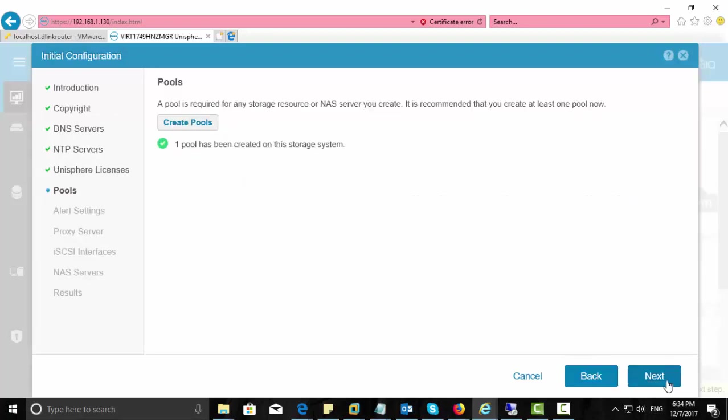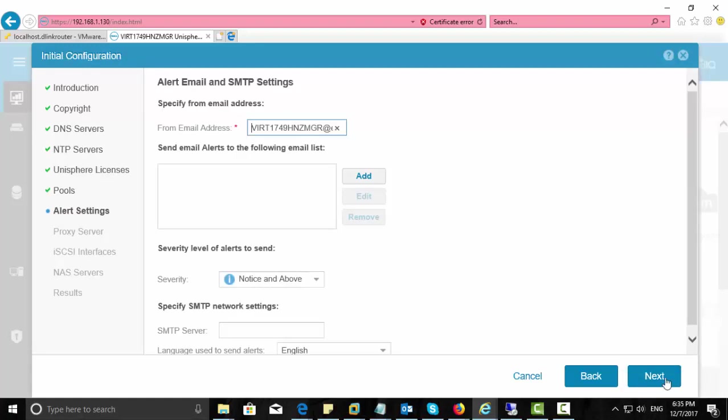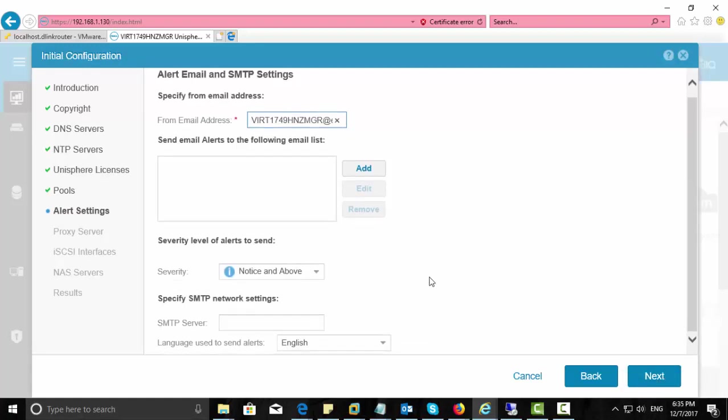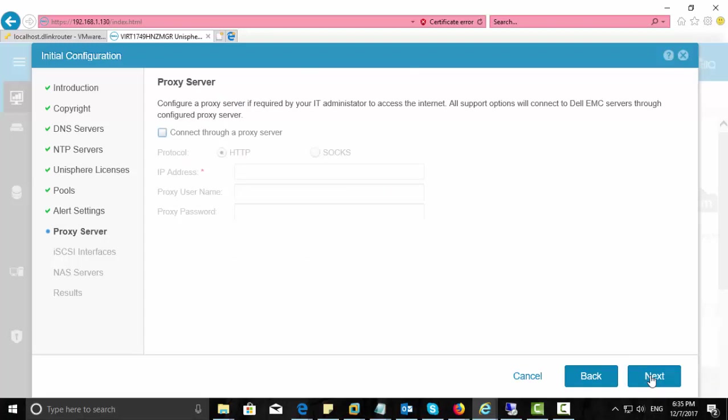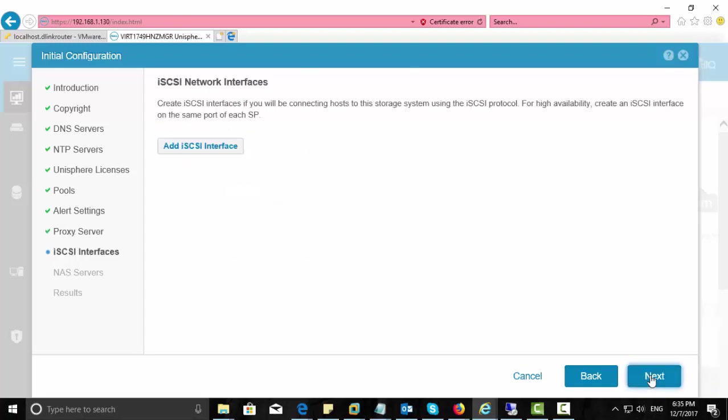Once we create a pool, the next thing is alert setting. Here you can enter your email address where you want to receive any alerts like hard disk failure or power supply failure or some capacity issues. Click next. And the proxy server, if you have any proxy configurations, you can configure here.